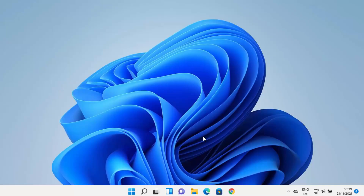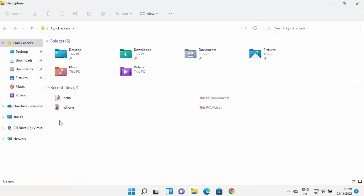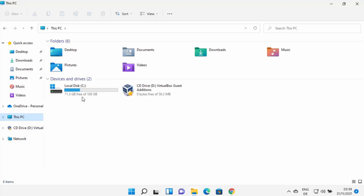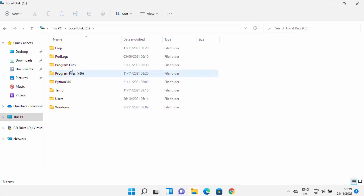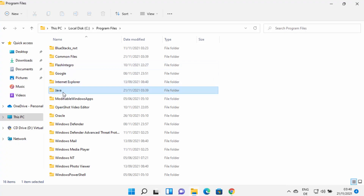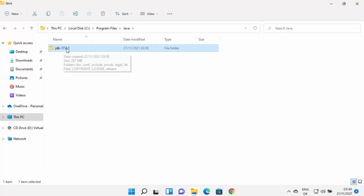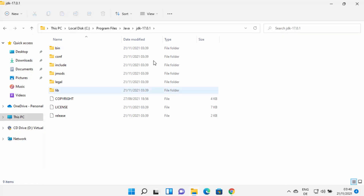Java is installed, but there are still a few things to do. Open File Explorer and go to the C drive, then Program Files, where the Java folder was created. In my case, the folder is jdk-17.0.1 — in your case, the folder name may be different depending on the version you installed.